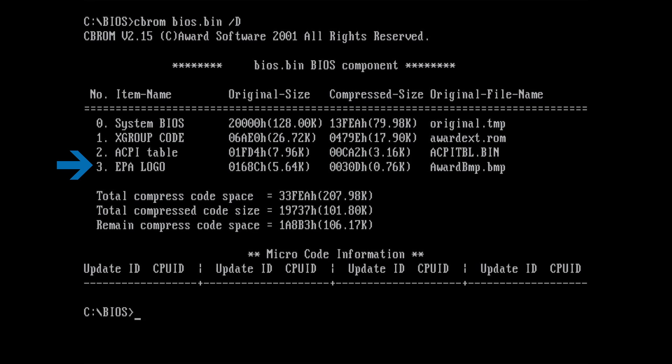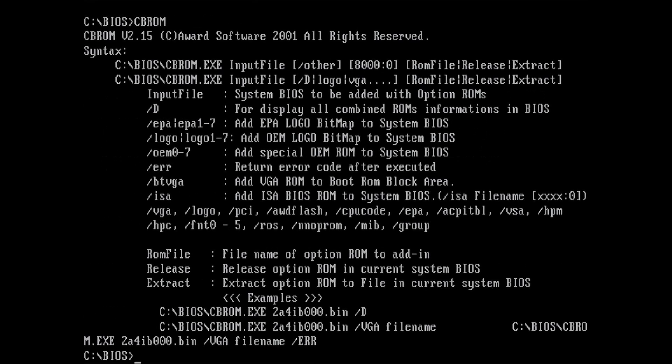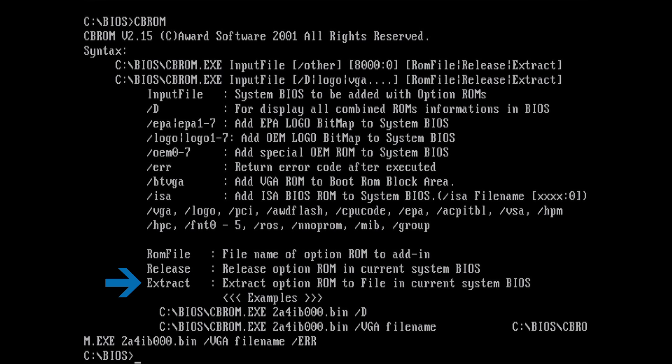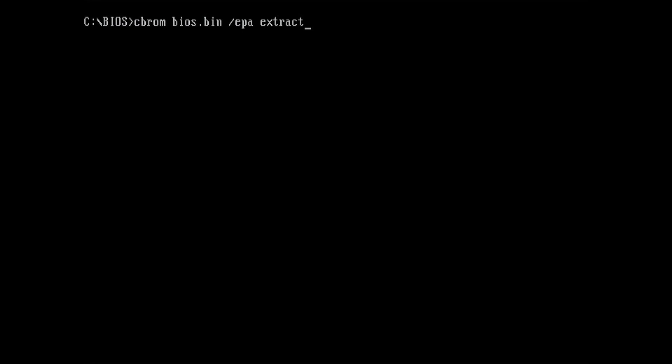We can extract the logo with the CBROM tool. To do so, we have to use the EPA option in combination with the extract command. The full command looks like this: CBROM, BIOS.BIN, EPA option and extract.